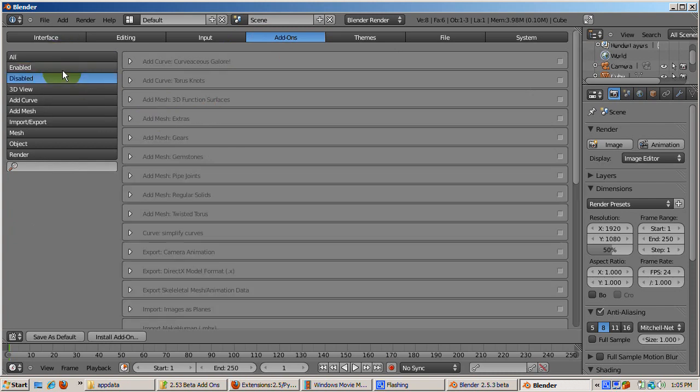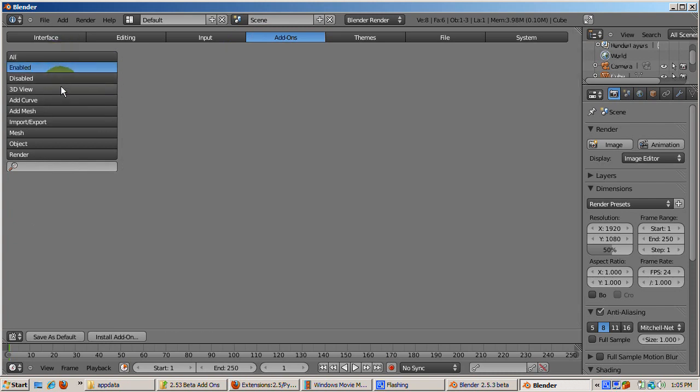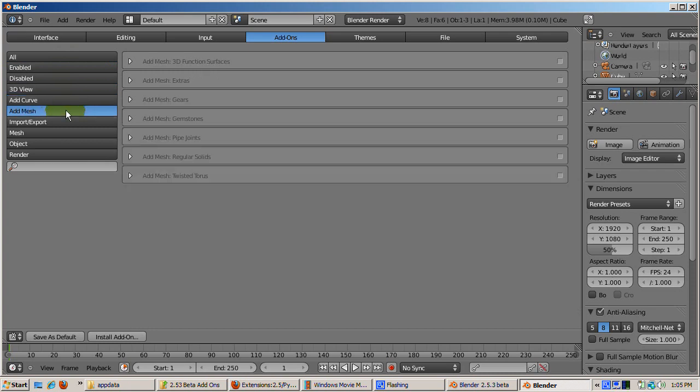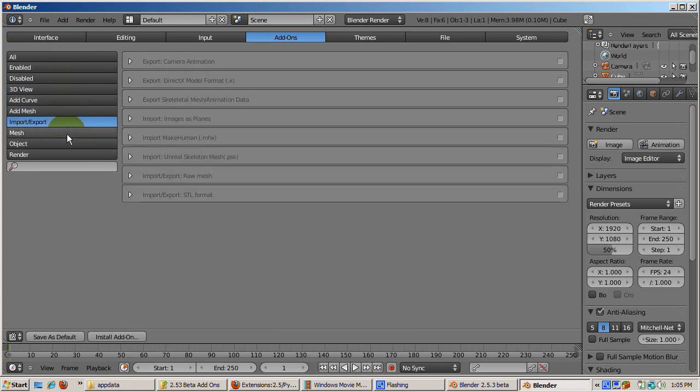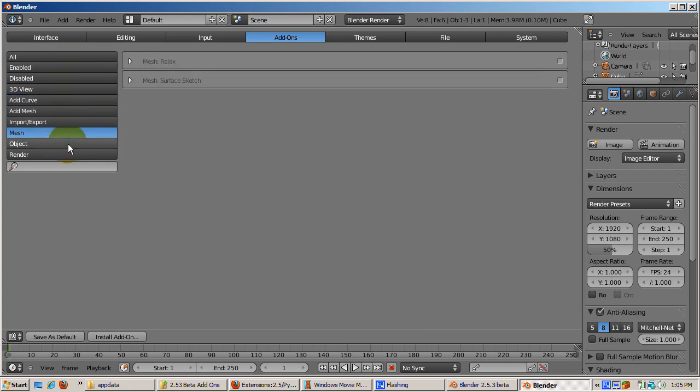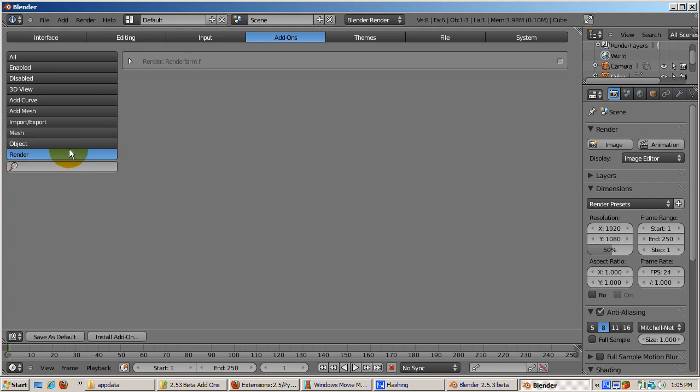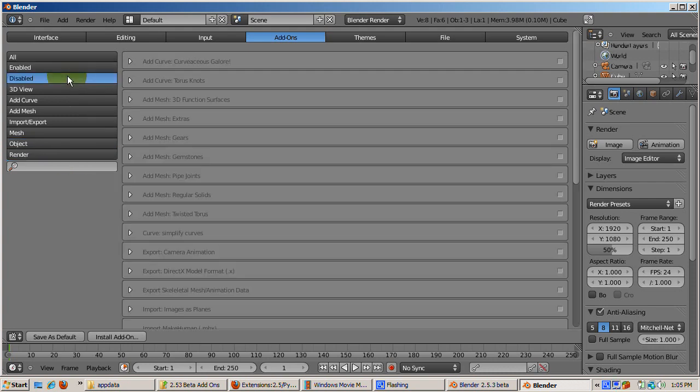Categories include Add Curve, Add Mesh, Import-Export, Mesh, Object, and Render. When Blender 2.53 Beta is installed, all add-ons are disabled. You enable just the ones you need from this window.